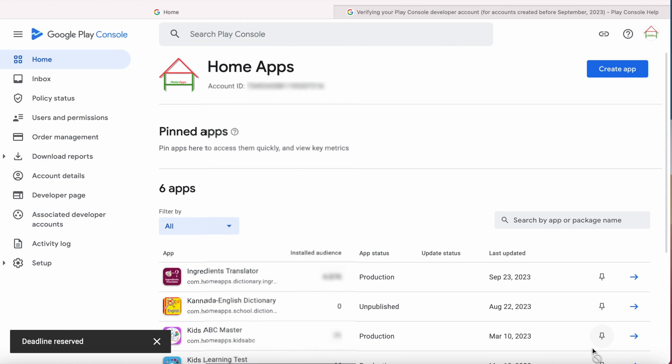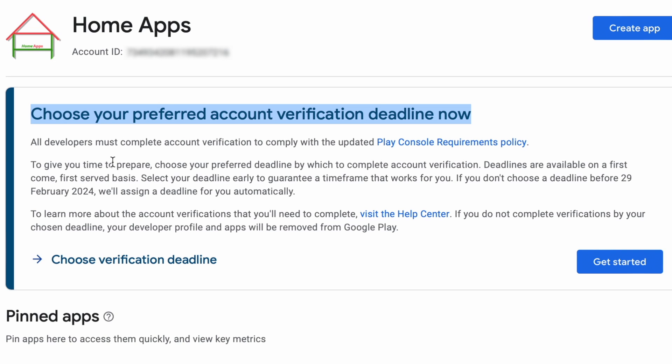So if you have a Play Console account, hurry and choose a deadline before 29 February 2024 and complete the account verification in Play Console before the chosen deadline.